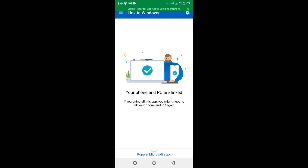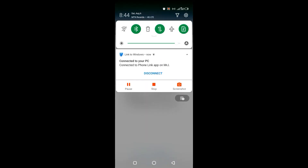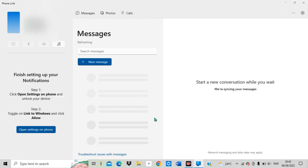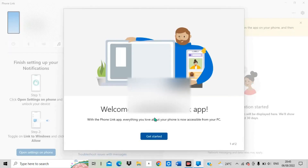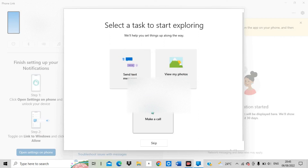You can see now your phone and PC are linked. Going back to my computer, you can see they are saying that you are all set — your device is now connected with Phone Link. Now I can choose to Continue and get all the options. Once I hit Get Started I can view my photos, make calls, and send text messages.